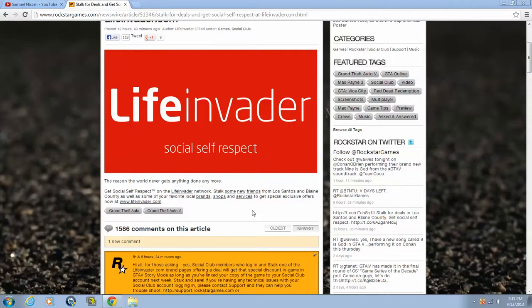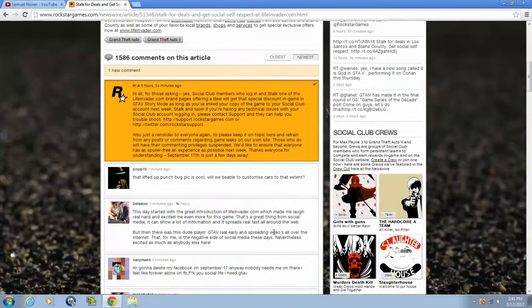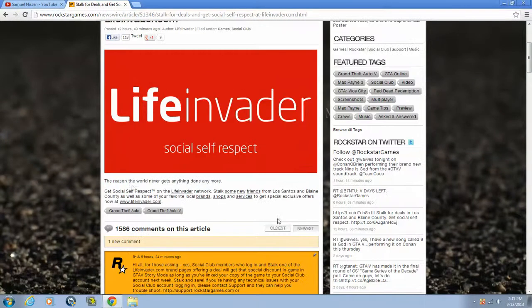The citizens of Los Santos and Blaine County can put stuff on it, and you can read it, and I guess you can stalk people with it, which is kinda cool.